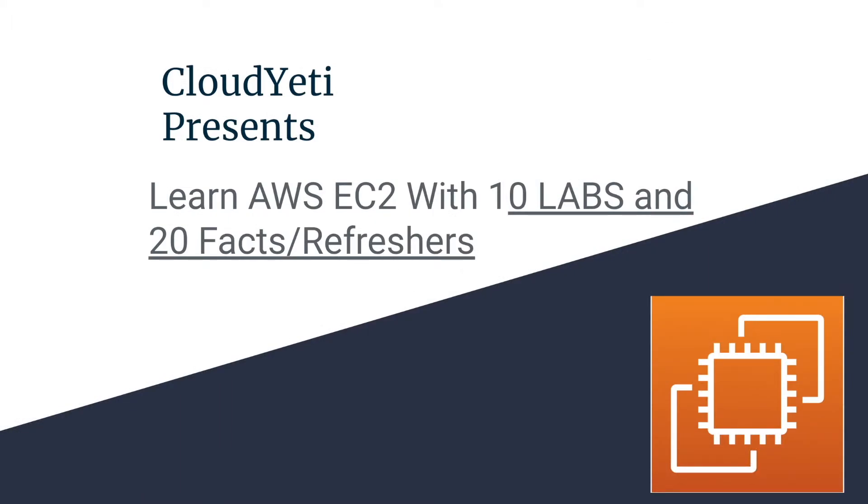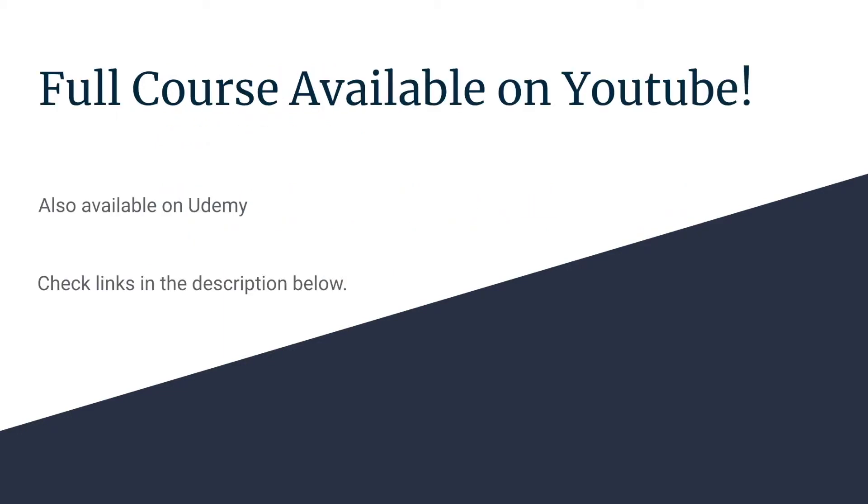Hey everyone, we're making a series of videos available to you to learn Amazon EC2 with 10 labs and 20 facts and refreshers for your exam. The full course is available on YouTube. It's also available on Udemy. You can check the links in the description below to view the Udemy link.